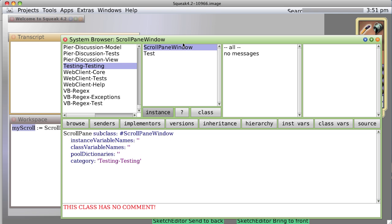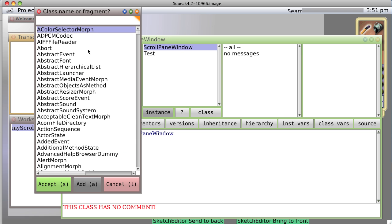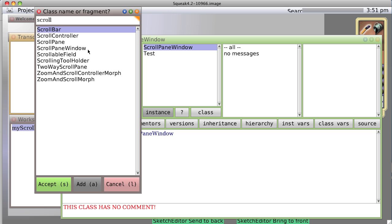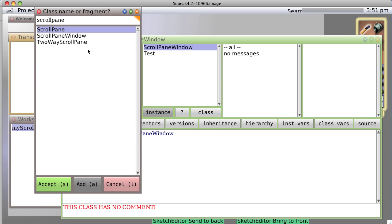And it's going to go into the testing, testing. And when I save it, sure enough, there's a new scroll pane, or a new class called scroll pane window. So now let's go back up to scroll pane, scroll pane, find our class hierarchy.